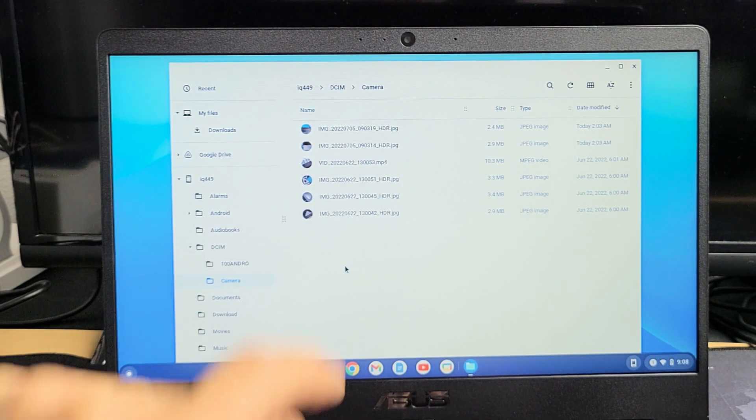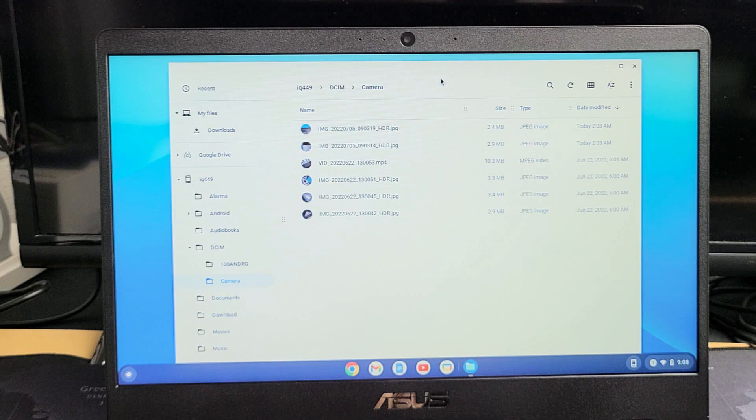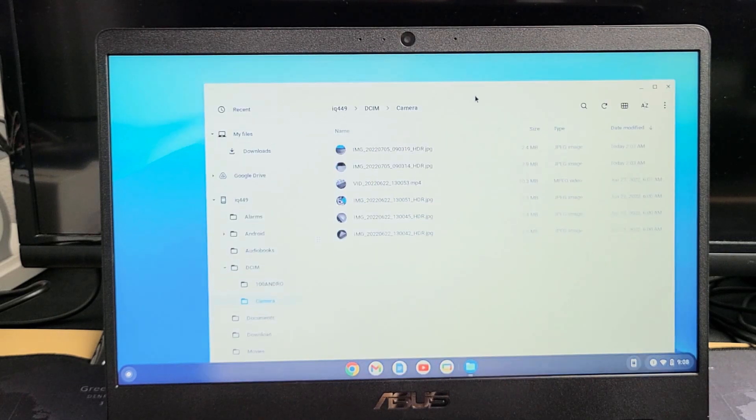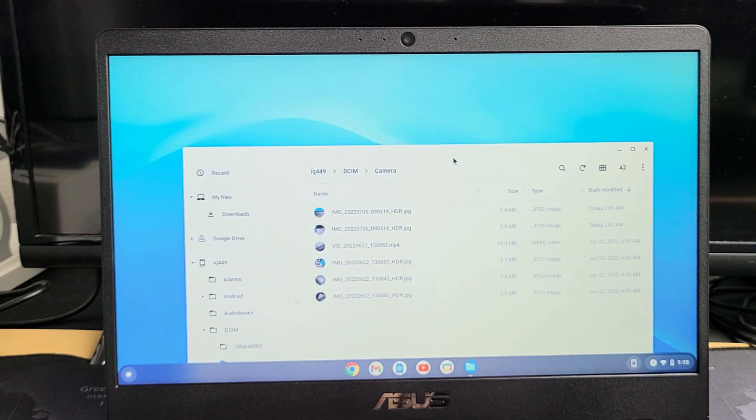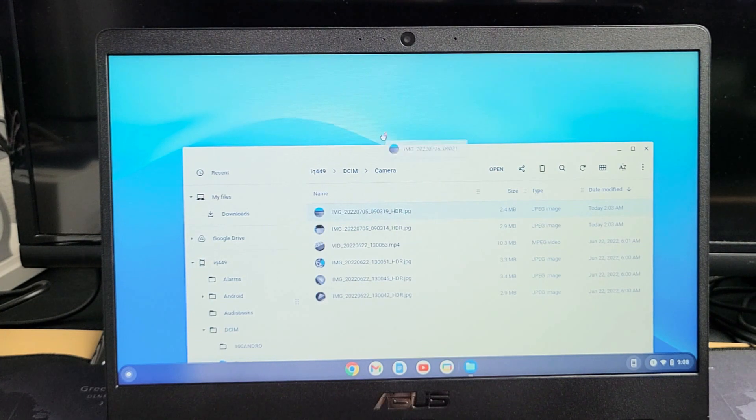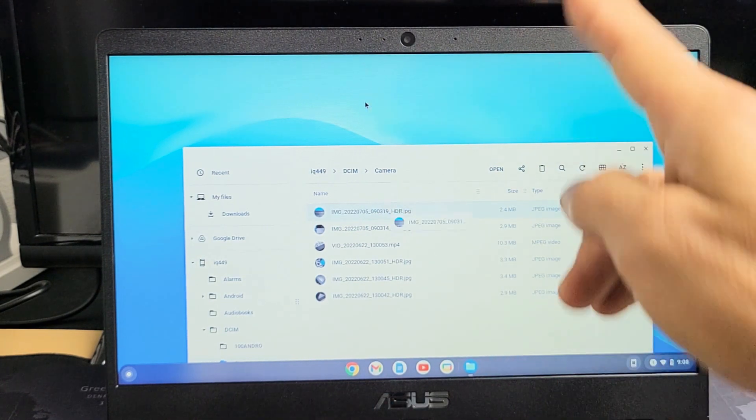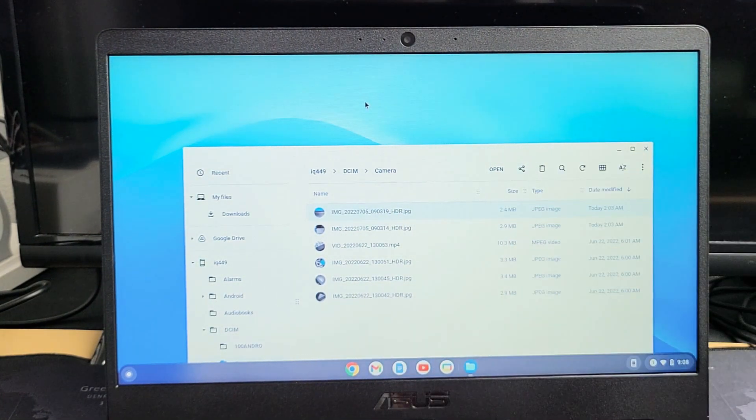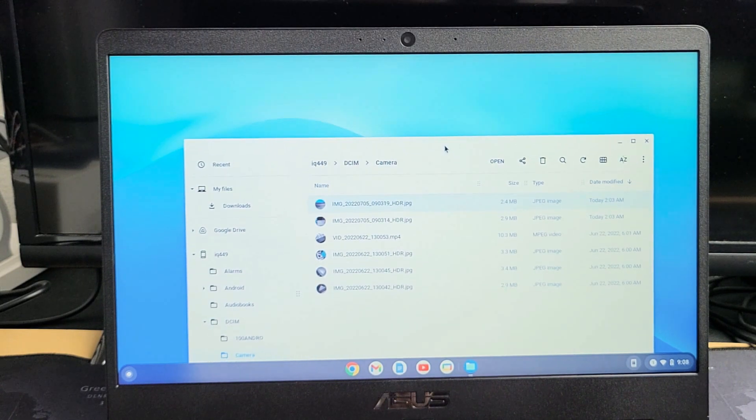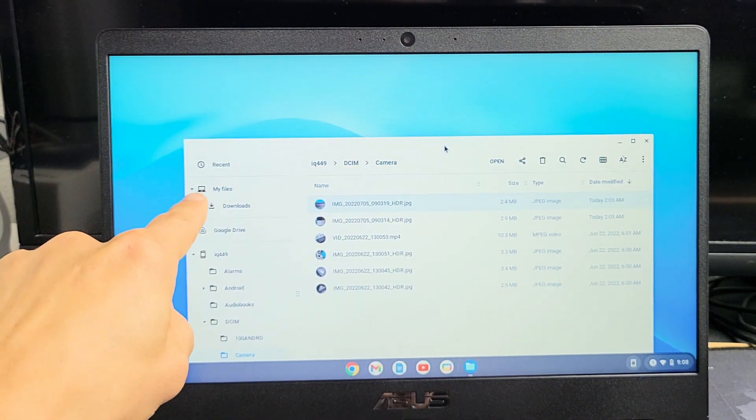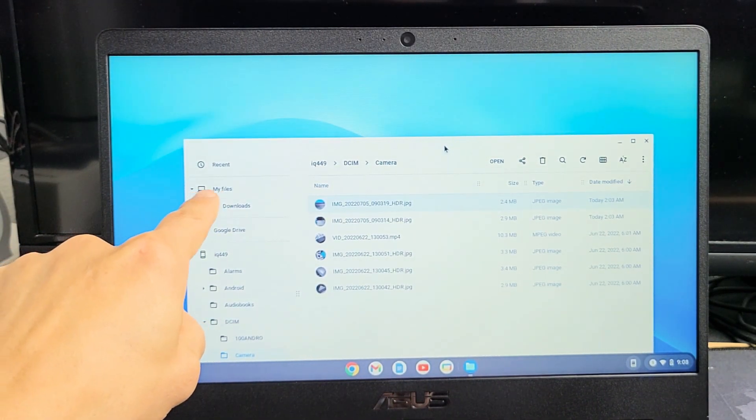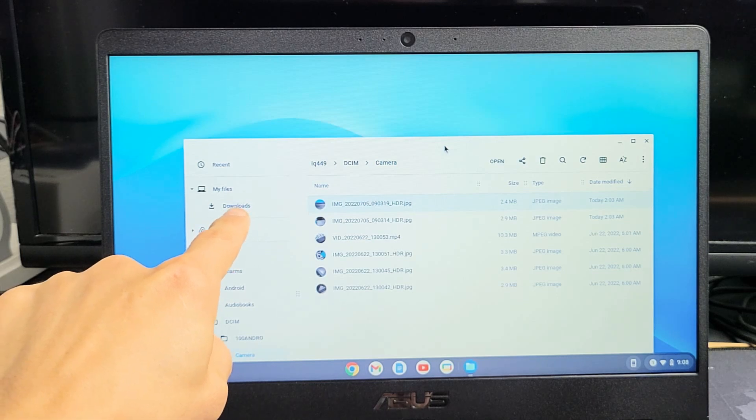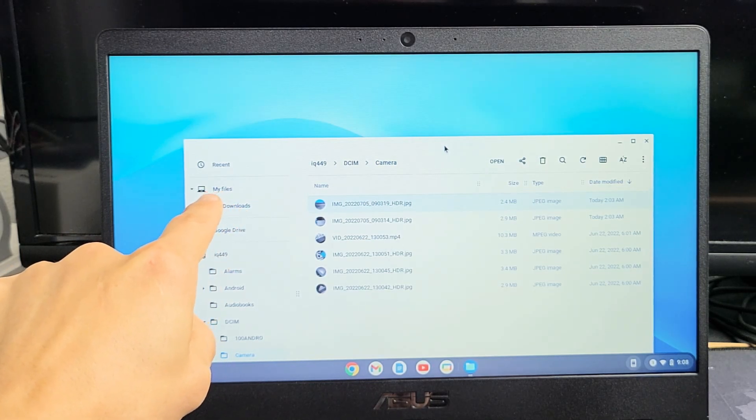From here now, remember this is not a Windows computer. It's not like I can drag and drop this photo onto my desktop. If I try to drag and drop onto my desktop and let go, it's going to fling it back down. Under my files on the left, you see the downloads folder. Everything inside my files is on your hard drive.